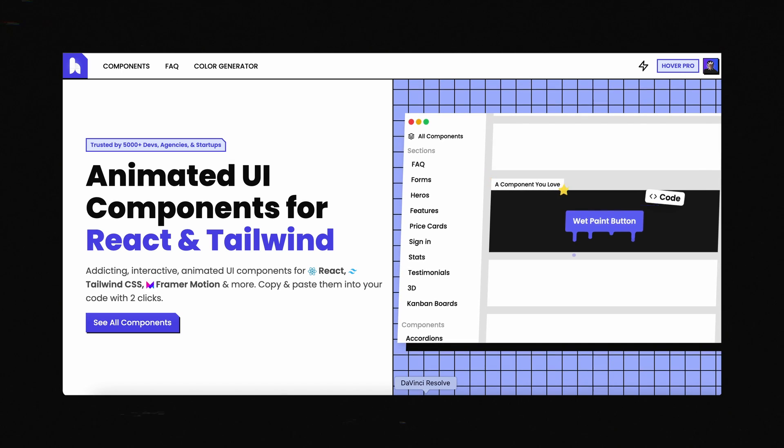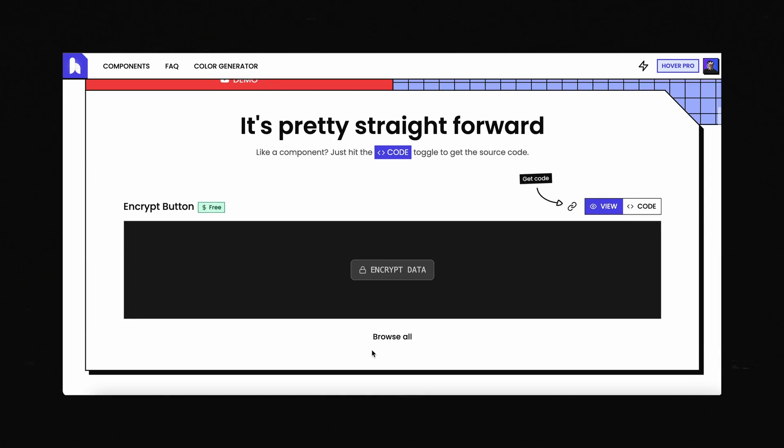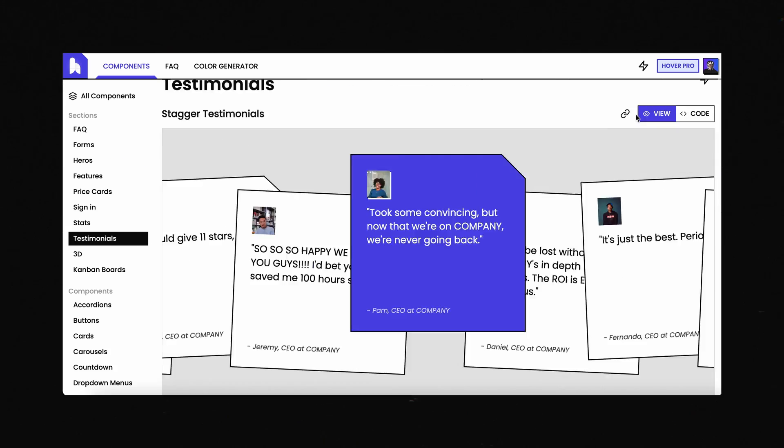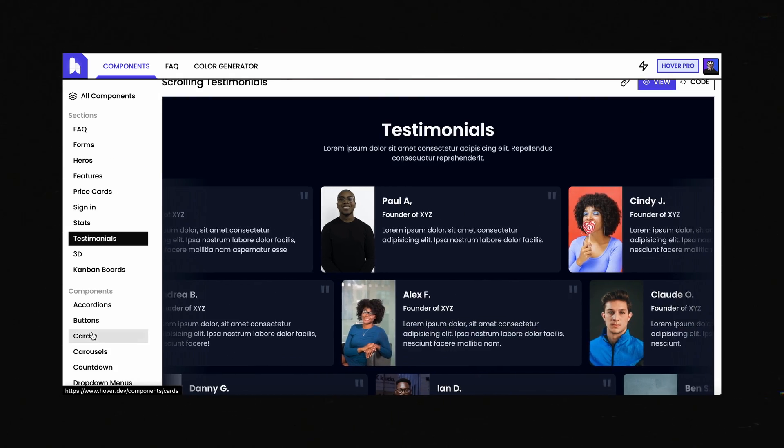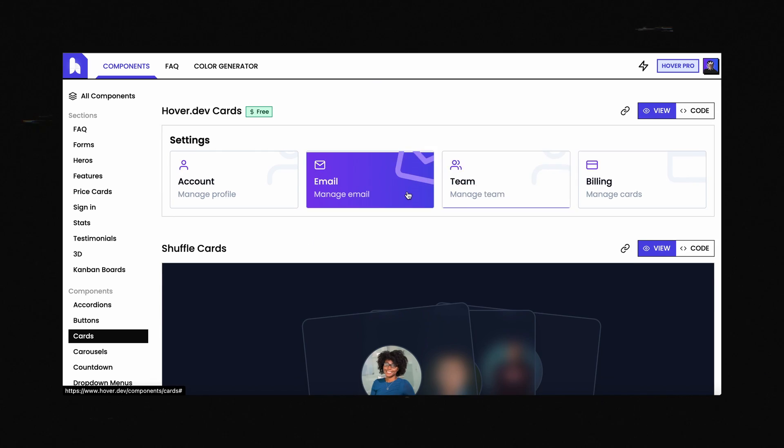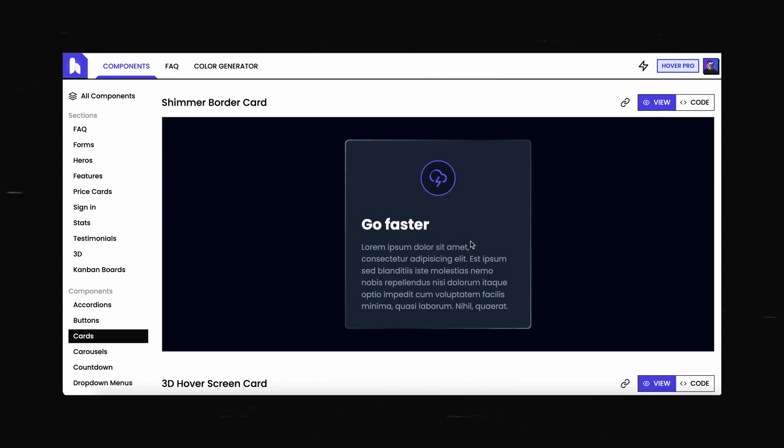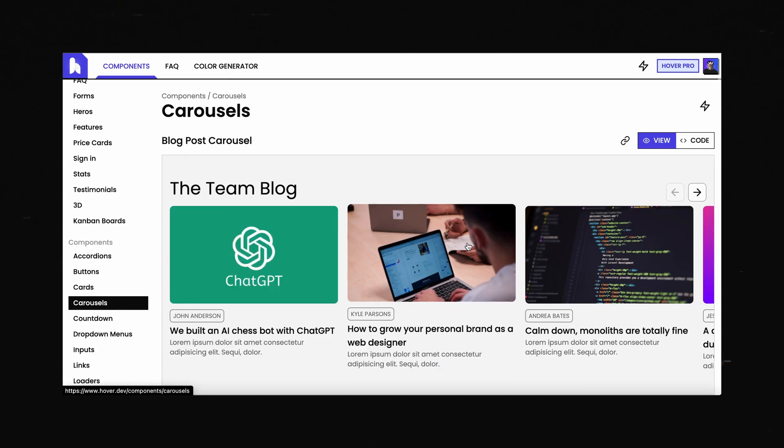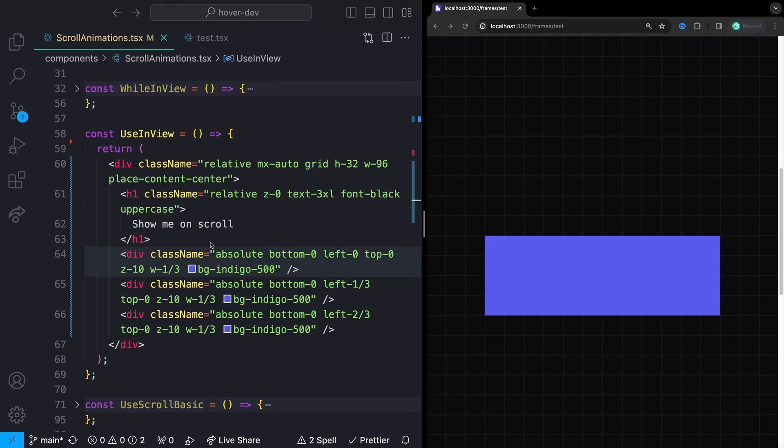Quick note for anyone interested, I do not take any sponsors on this channel, but I do run a website called hover.dev. Hover is a library of animated and interactive UI components built specifically for Framer Motion. If you're trying to get better with animations, I think you will find a lot of great resources here. Anyways, back to the video.